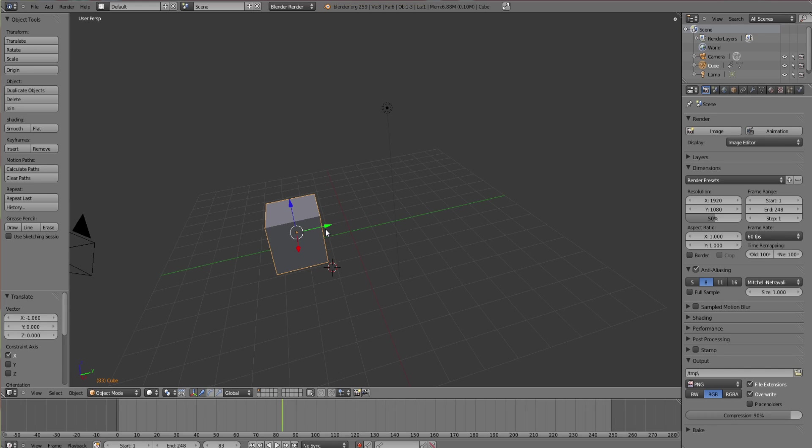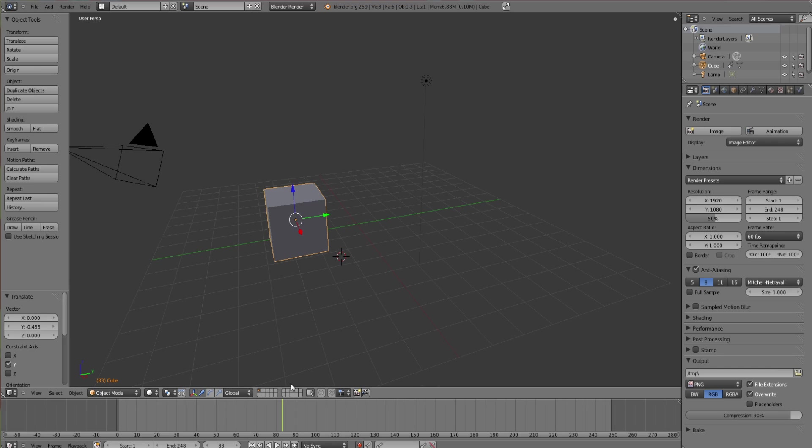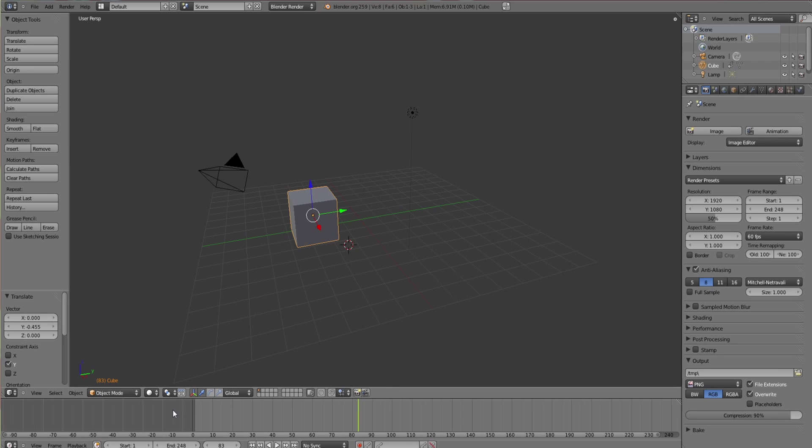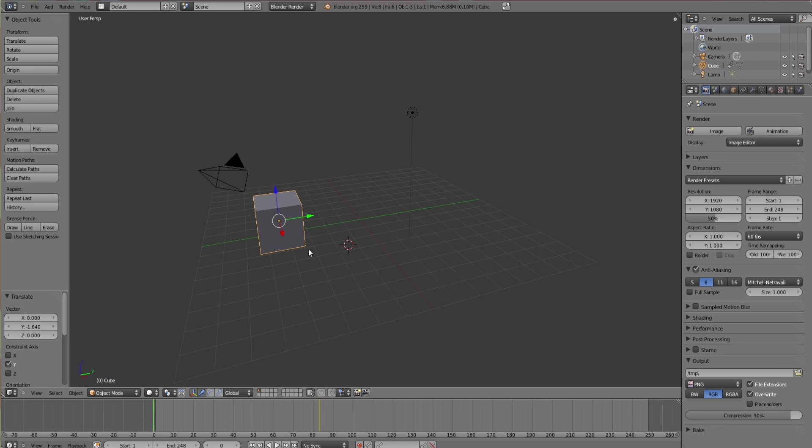I'm just going to delete all the frames and then go back to default.